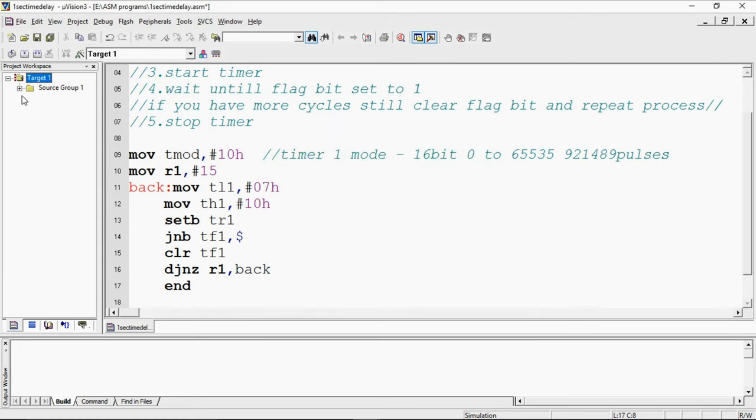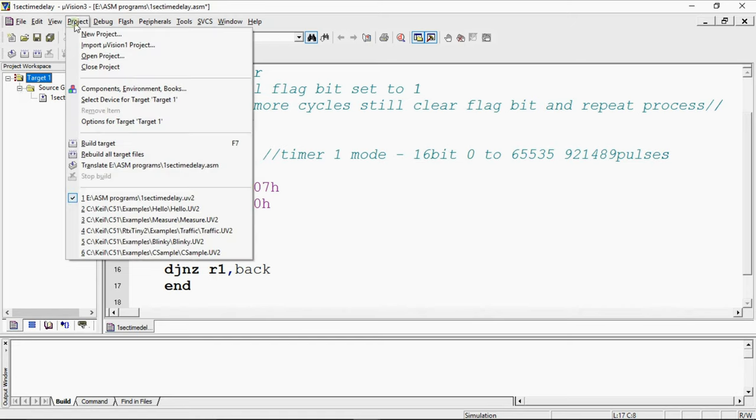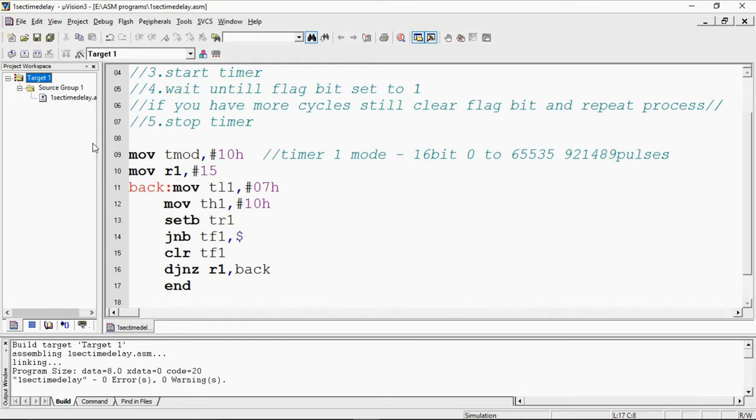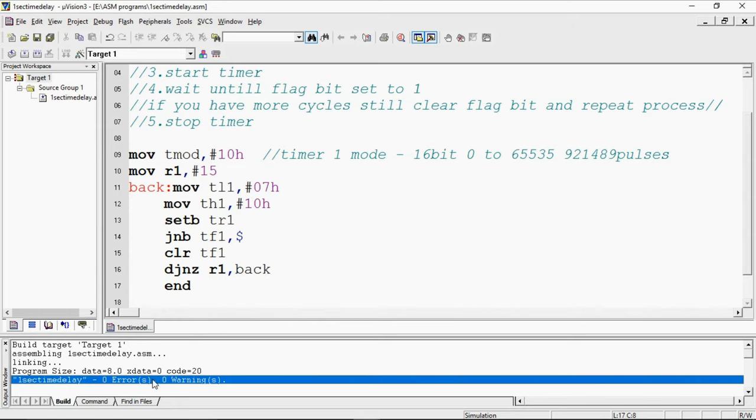Once the file is added, you will get plus mark here. To check the errors and warnings, go project tab and choose option build target. Now, I do not have errors and warnings in this program but you should set crystal oscillator frequency.